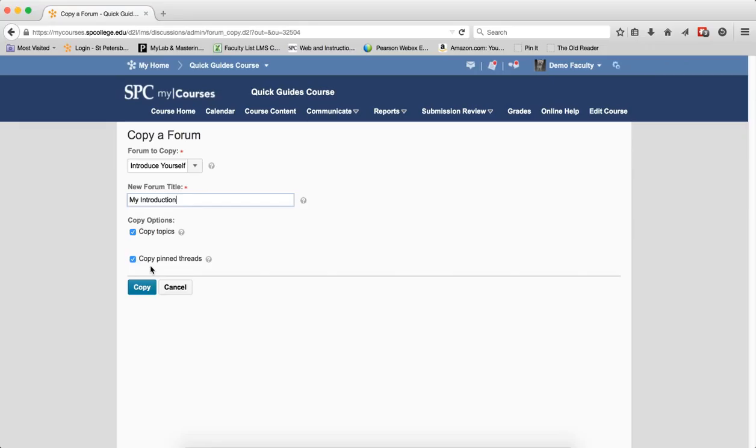Copy Pinned Threads, if you select this option, this will copy all the pinned threads created within the forum in addition to the forum and topics themselves. I'll just leave those checked.